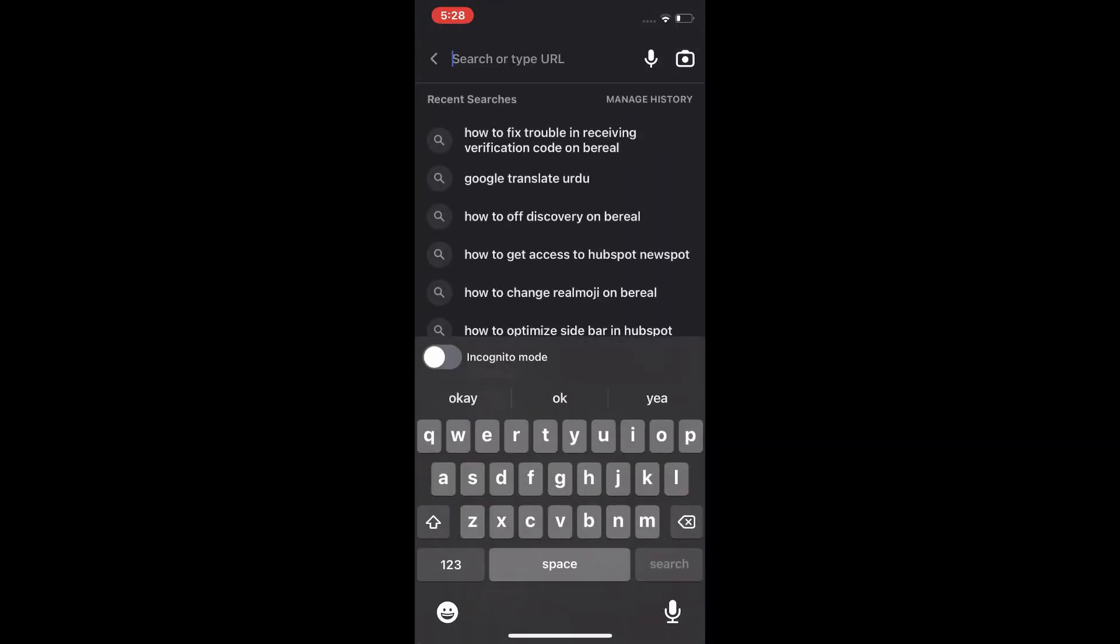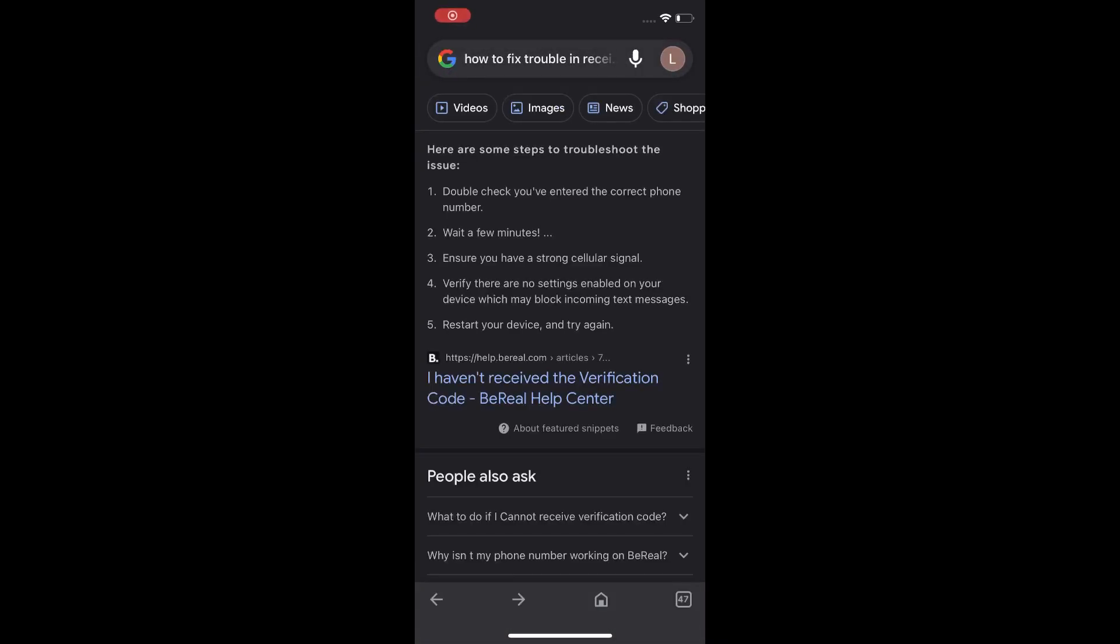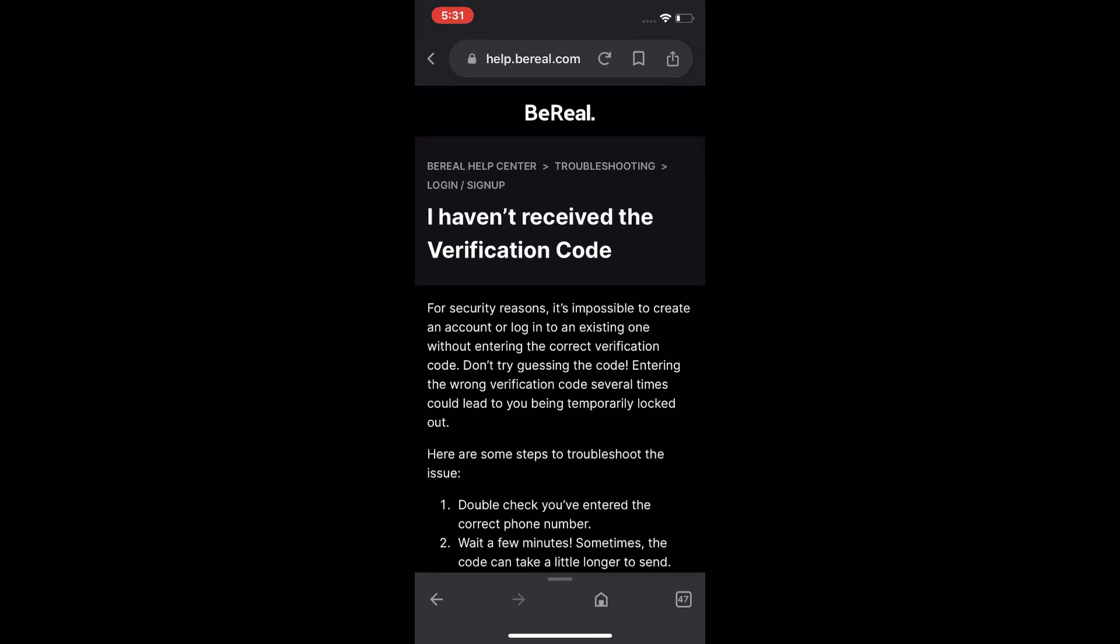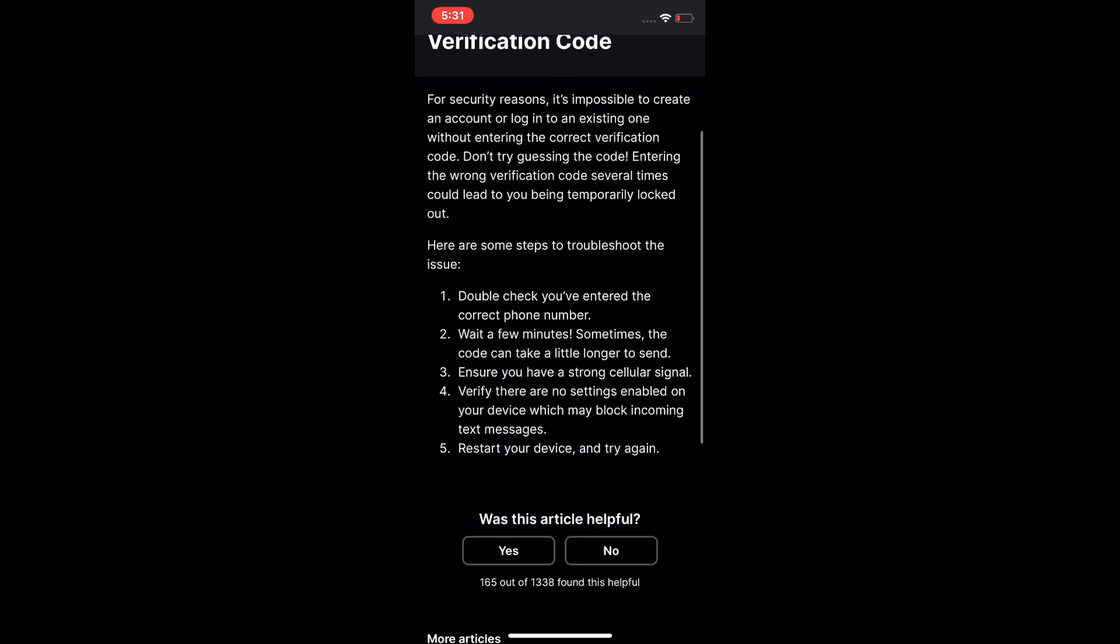Tap on 'I have not received verification code' on the real help center, and you can see your problem is solved after you read it.